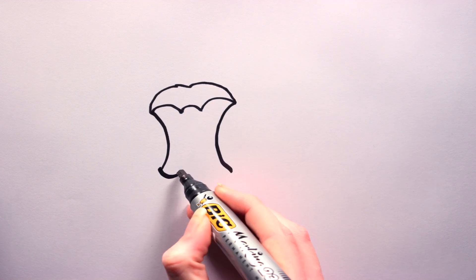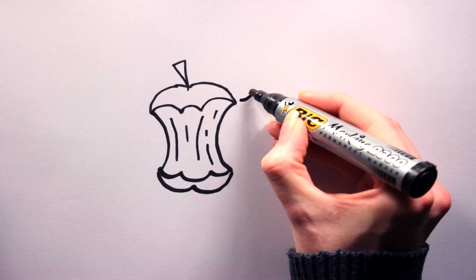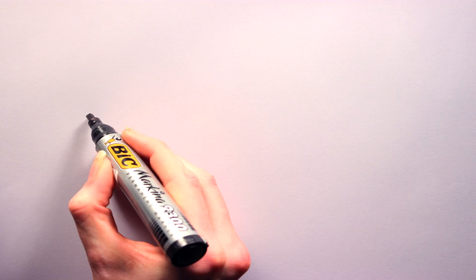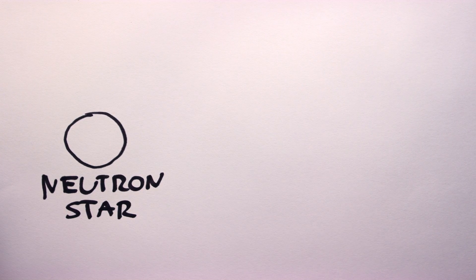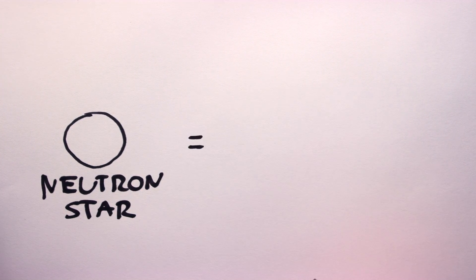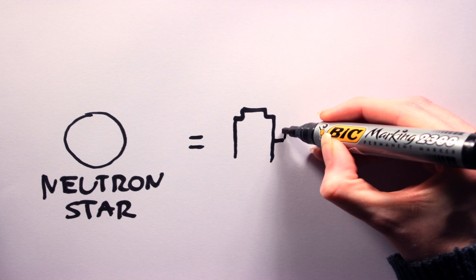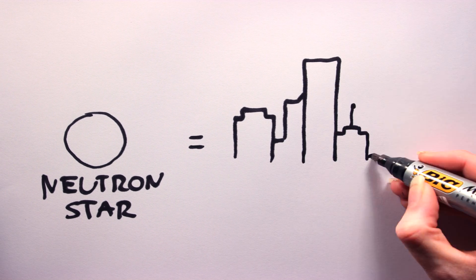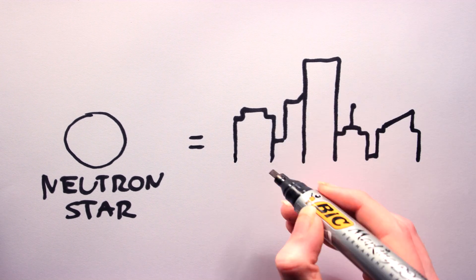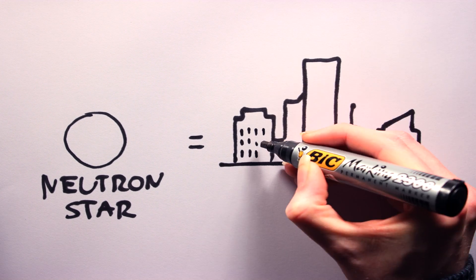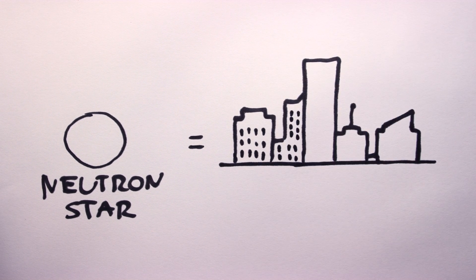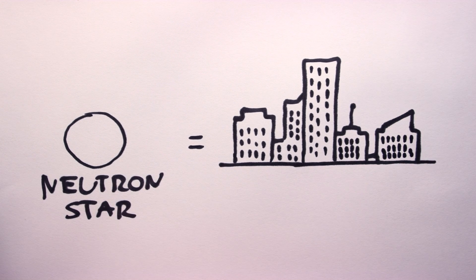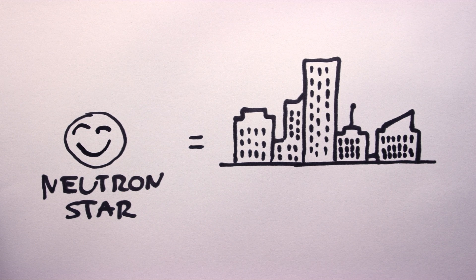So the outer layers don't exist anymore, so what happens to the core? Well, if the star was between 9 and 20 times the mass of our own sun, the tiny core of neutrons, also known as a neutron star, is the star's final resting place. Neutron stars are between 1 and 3 times the mass of the sun squeezed into an area the size of an average city.